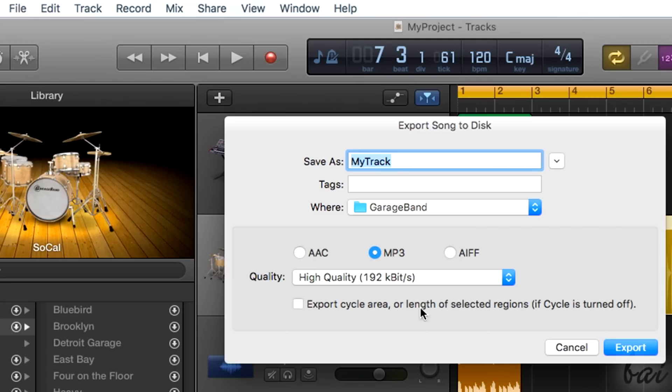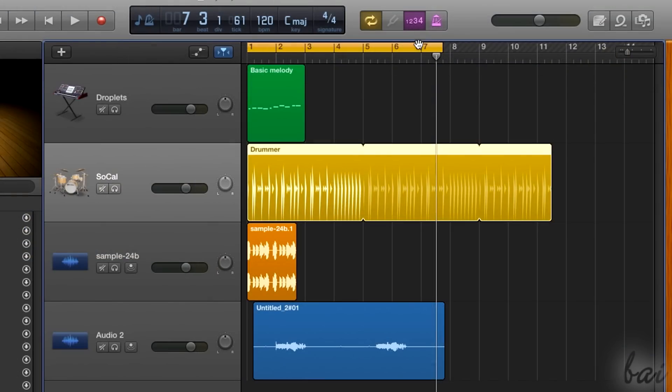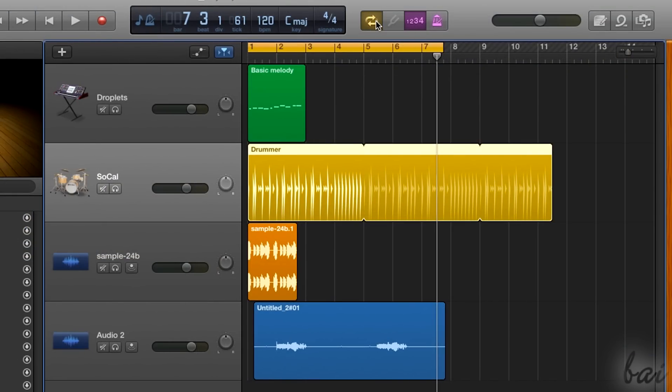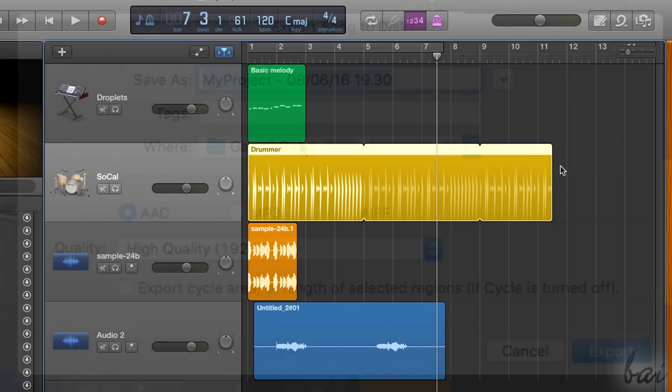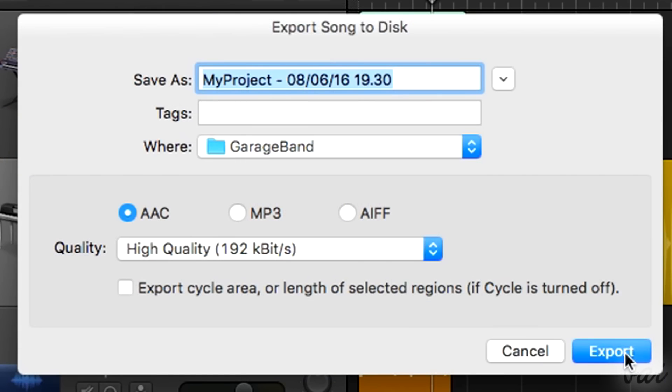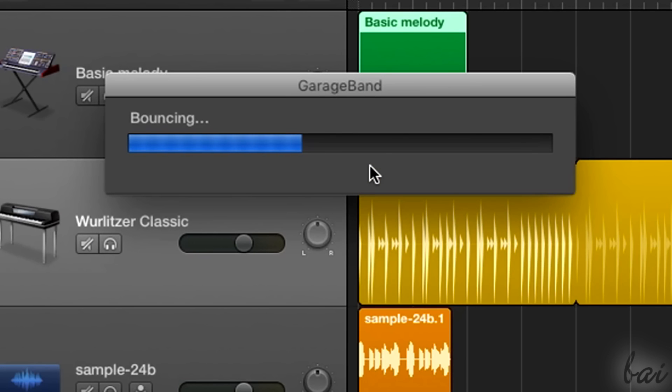More below, decide which part of your project timeline to export. If you have any cycle range active, only that which is under it will be rendered, otherwise the total length of your project will be decided by the last region that ends throughout the timeline. Then just go to Export.